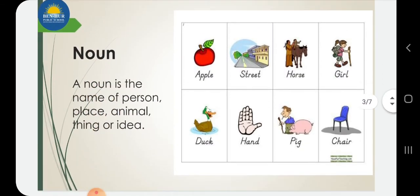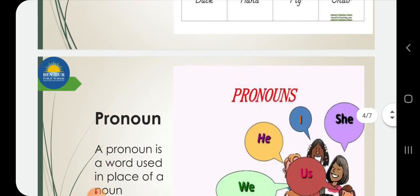Now, first — noun. You all know: noun is the name of a person, place, thing, or idea. Like apple, street, horse, girl, duck, hand, pig, chair.